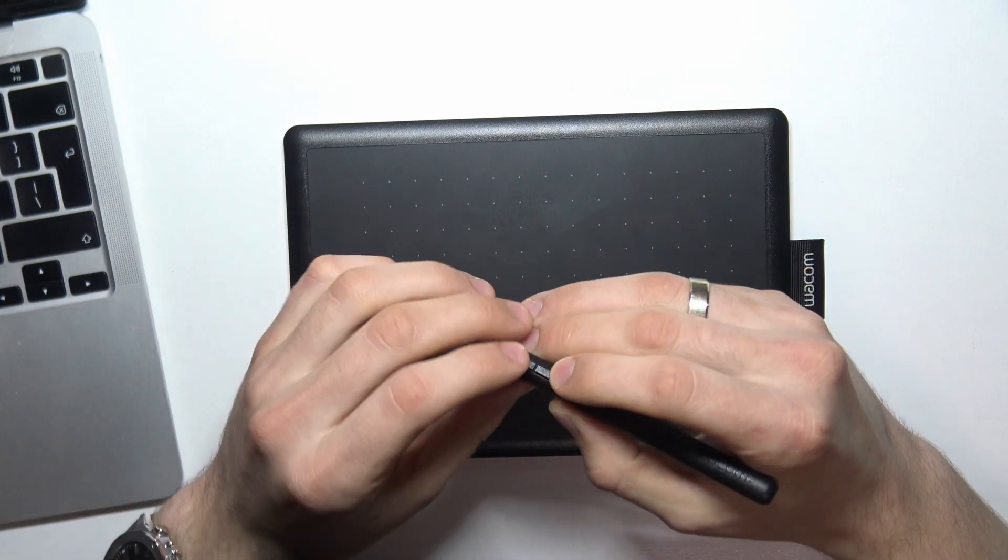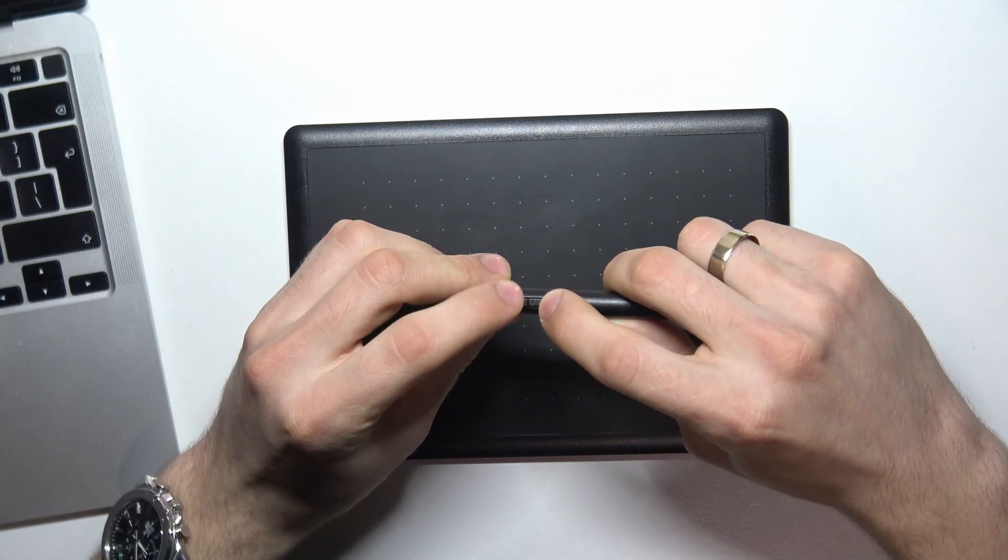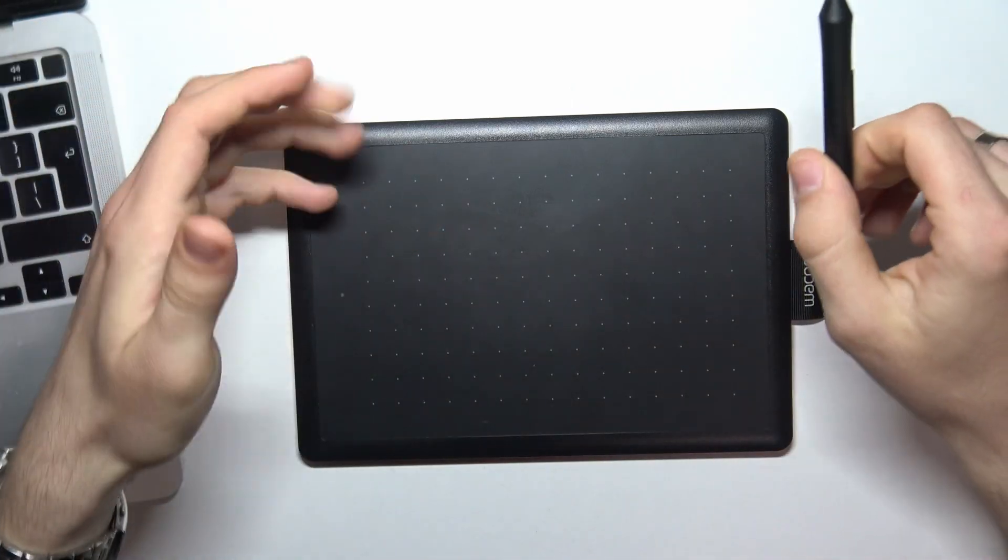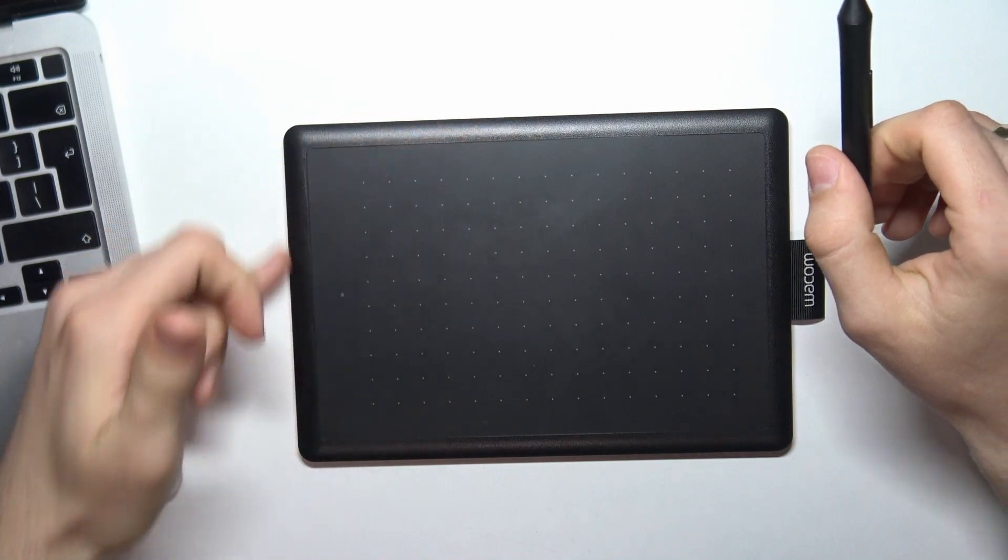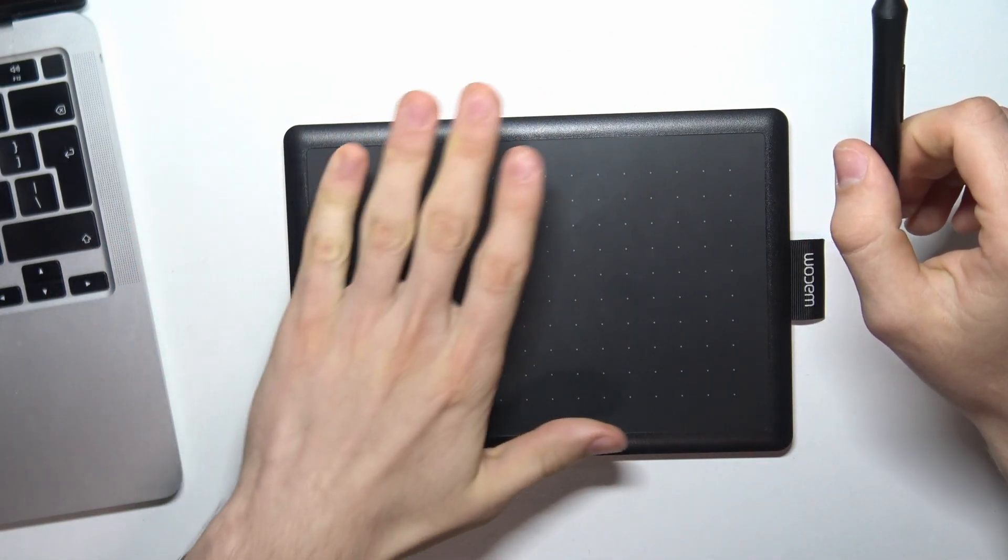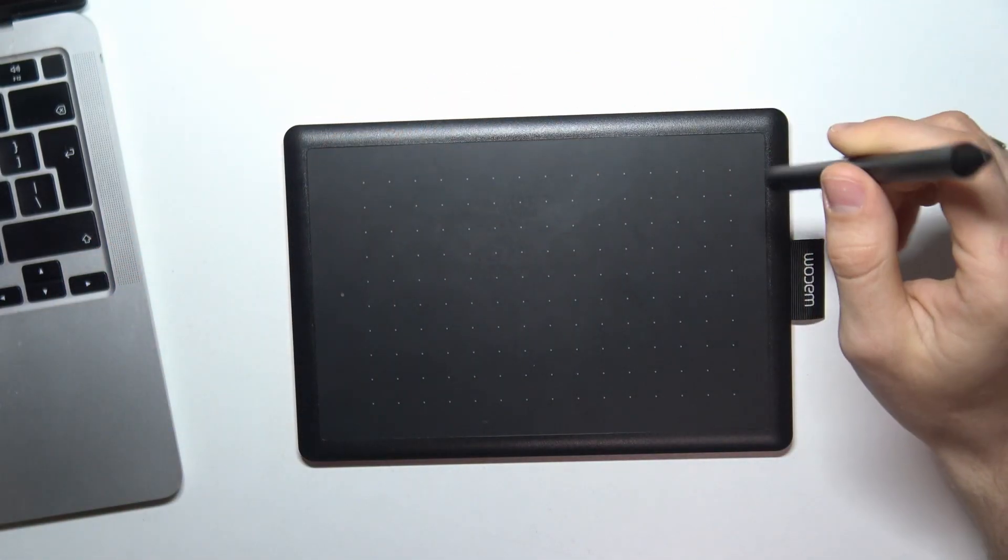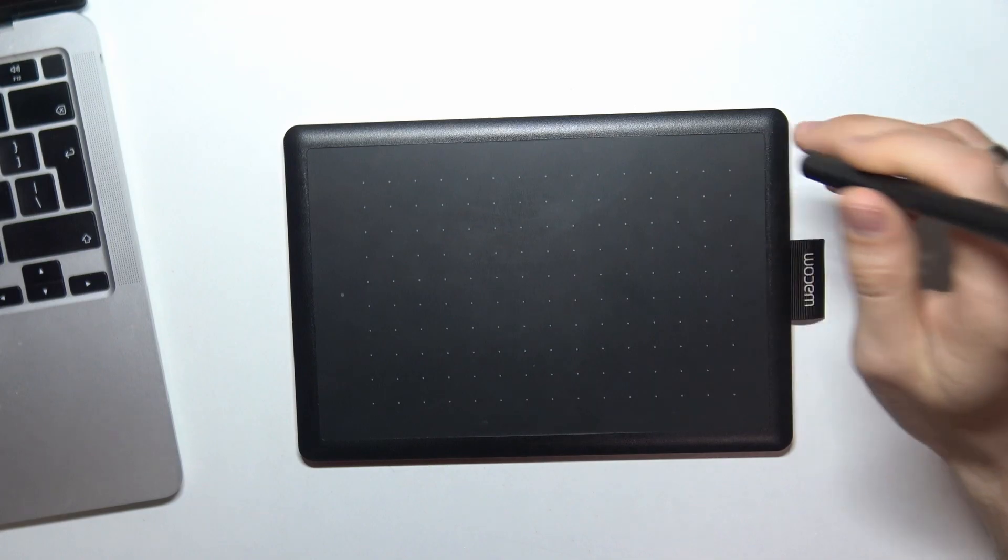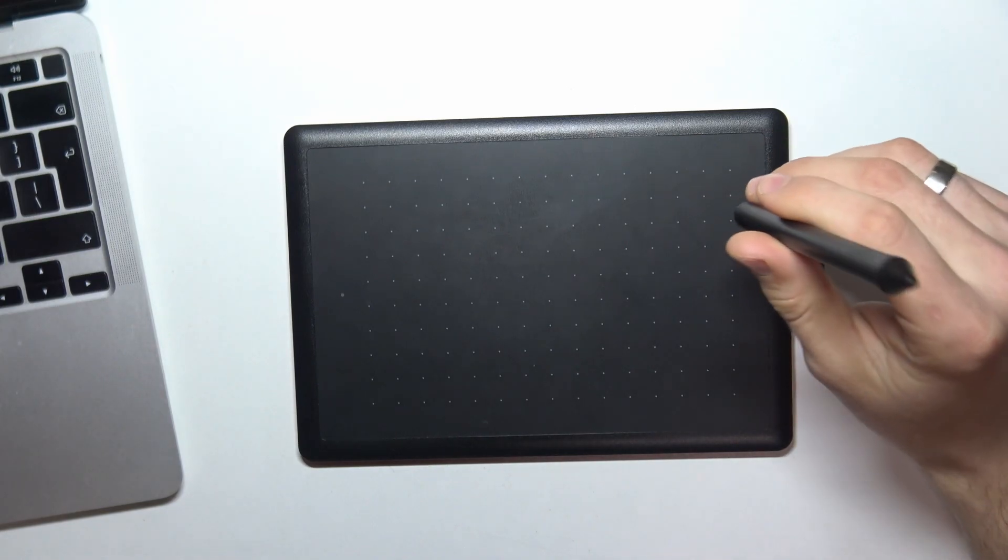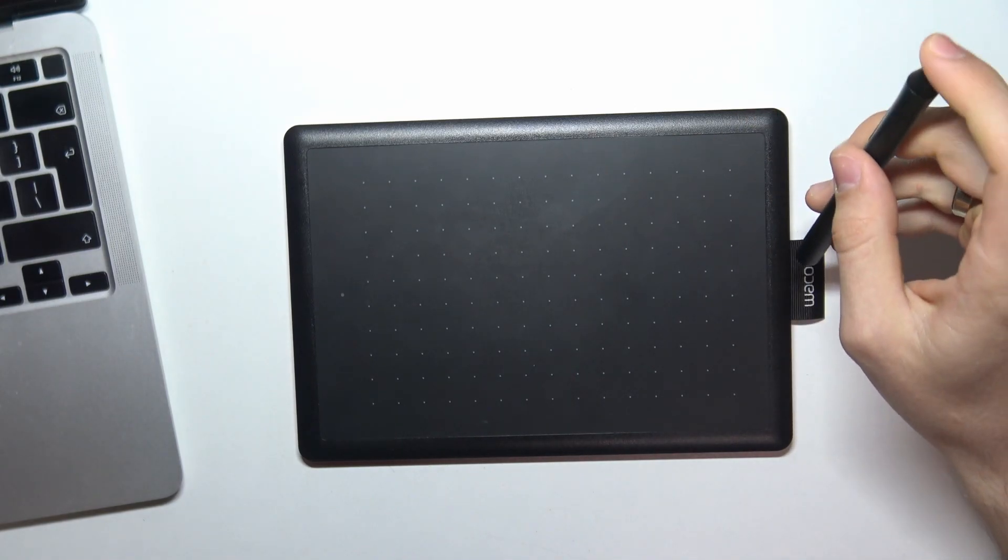On the stylus we have two buttons. As you can see, we have no buttons on our graphical tablet. This is a con of the Wacom One device.